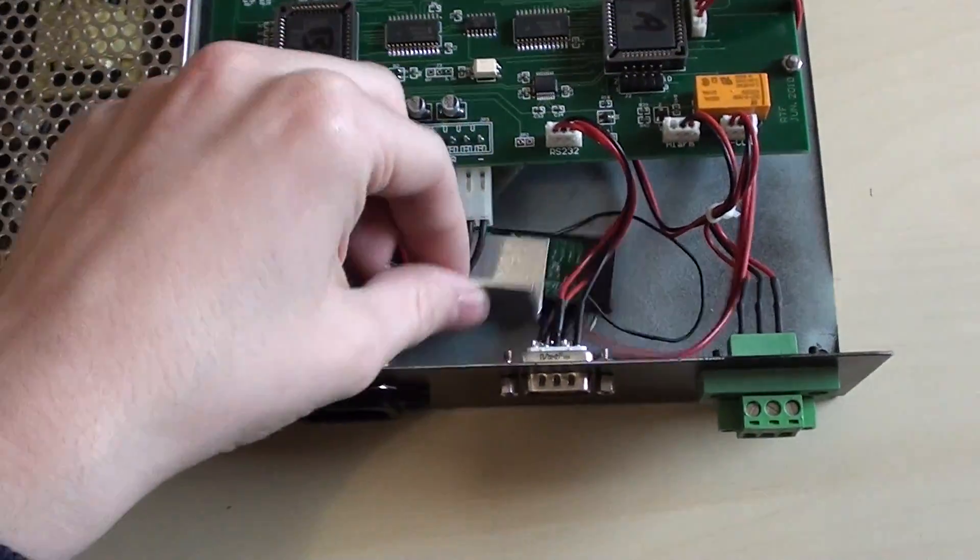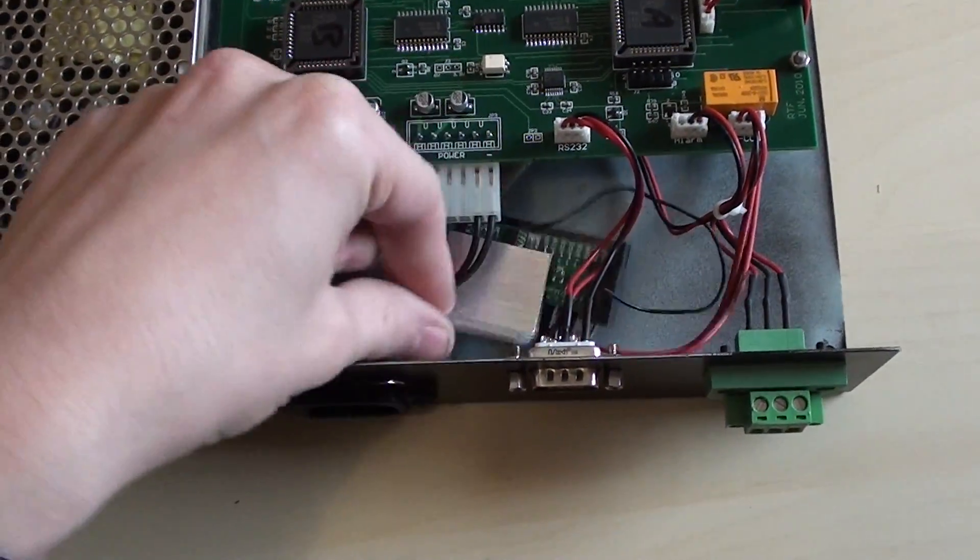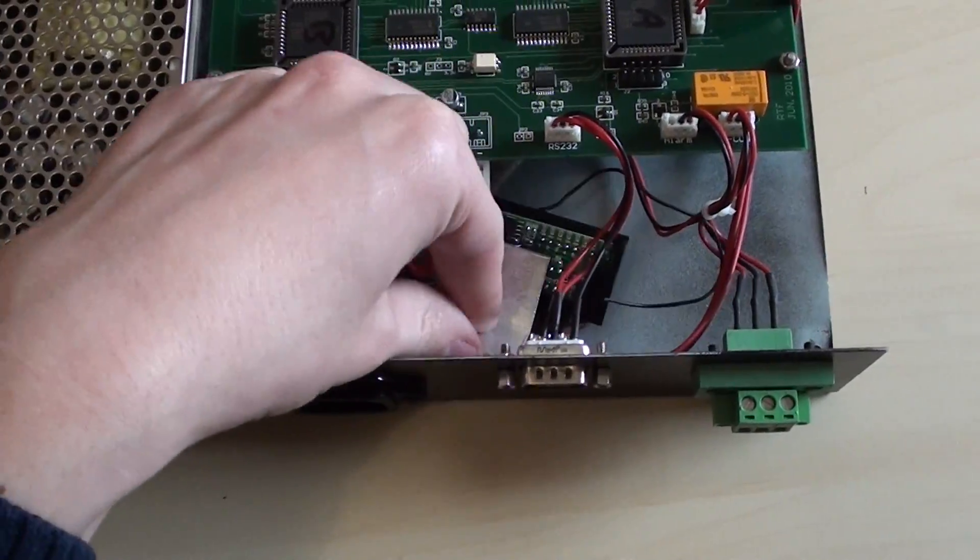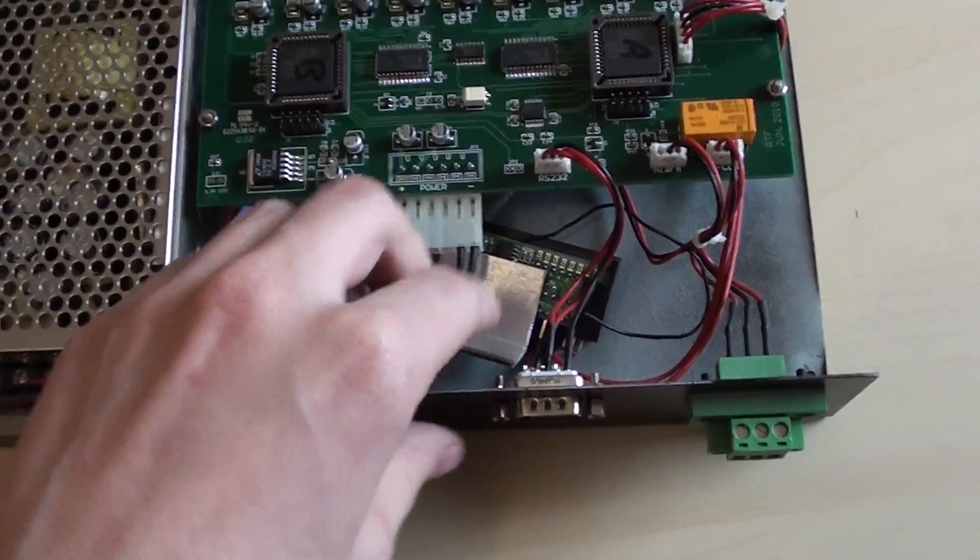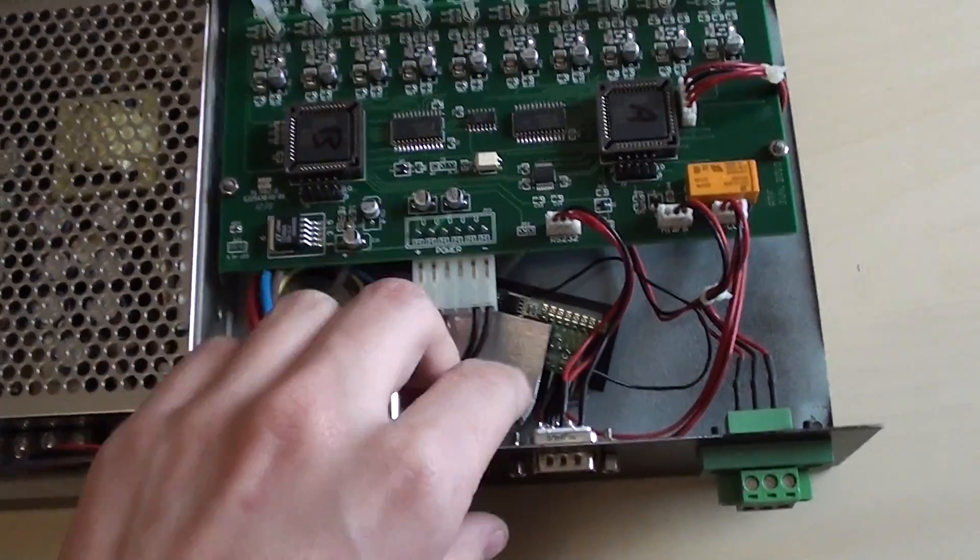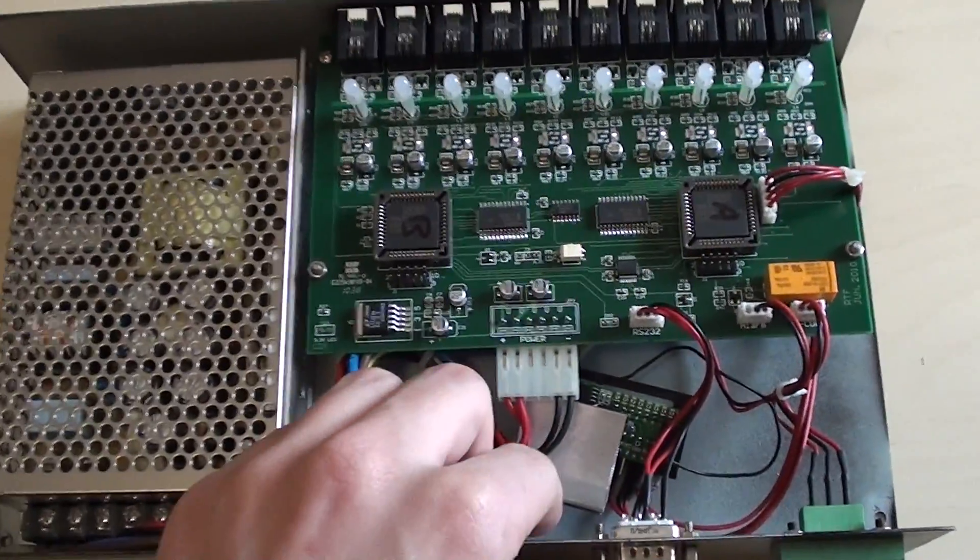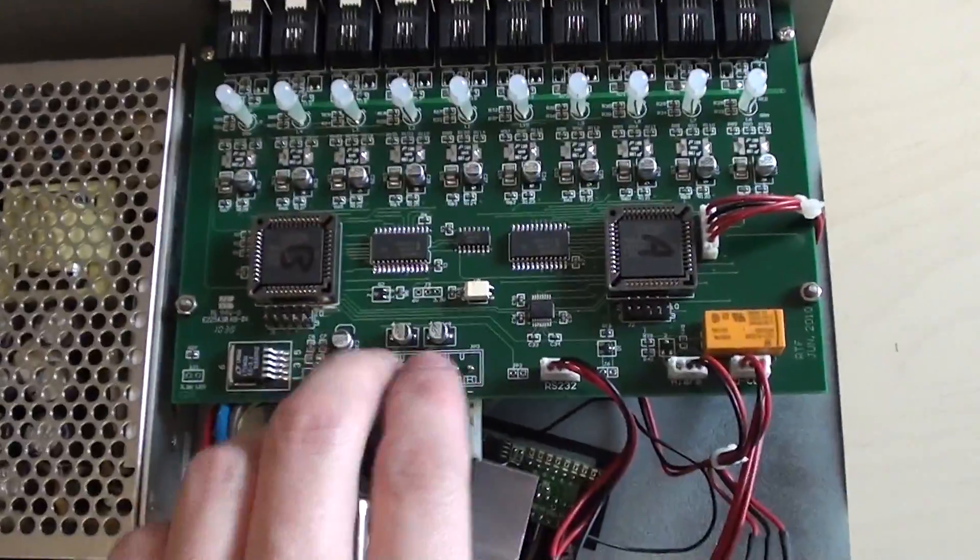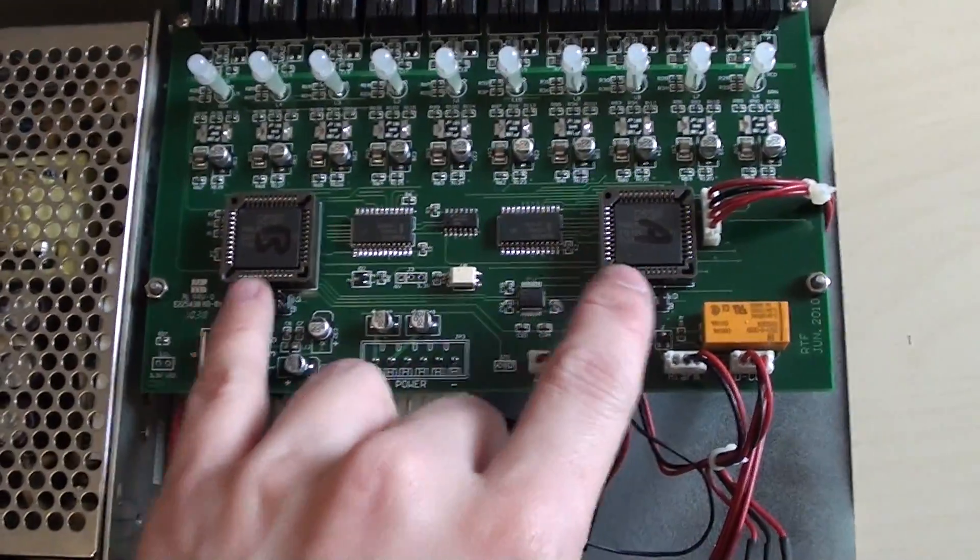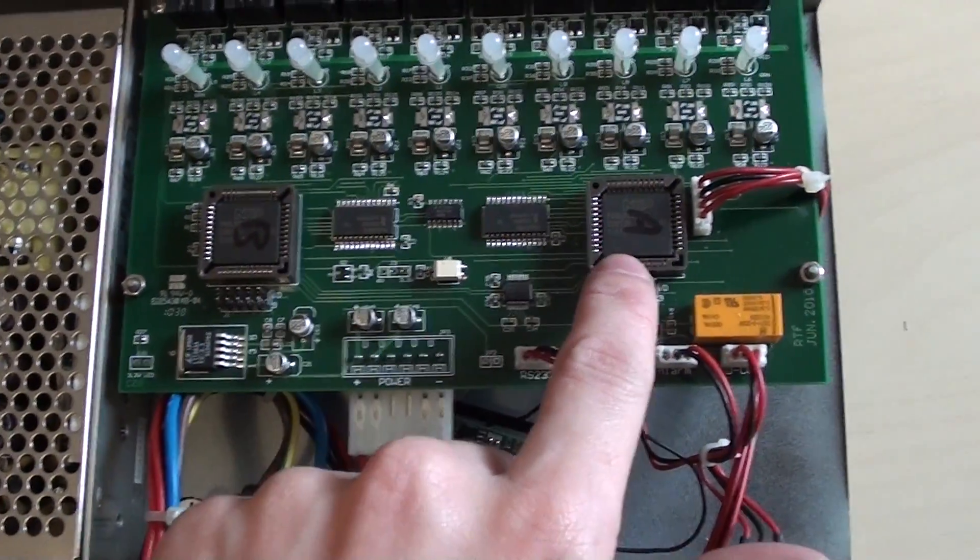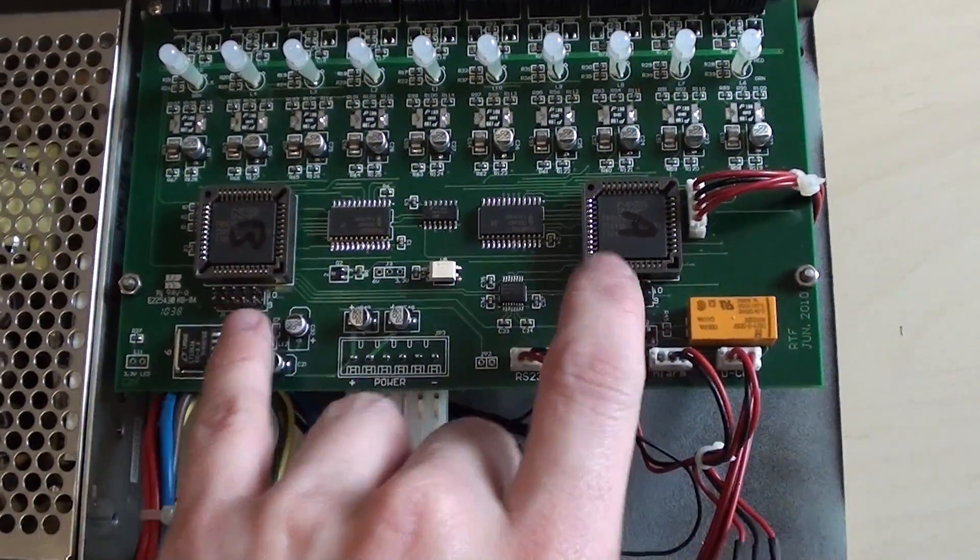But it seems that there's a couple of boards just sort of moving around in the bottom which aren't secured in place, which is quite a bad design feature if you ask me. Now there's a couple of microcontrollers here. You can see they've been marked A and B.